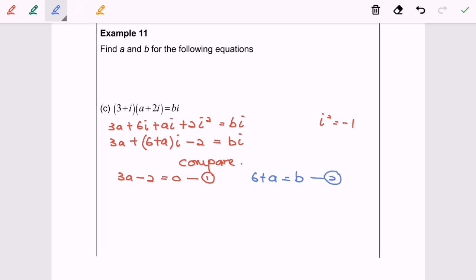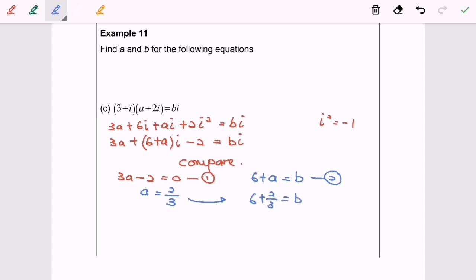From the first equation, A equals 2 over 3. Substituting A equals 2/3 into the second equation: 6 plus 2/3 equals B, so B equals 20 over 3. So here we are — thanks for watching.